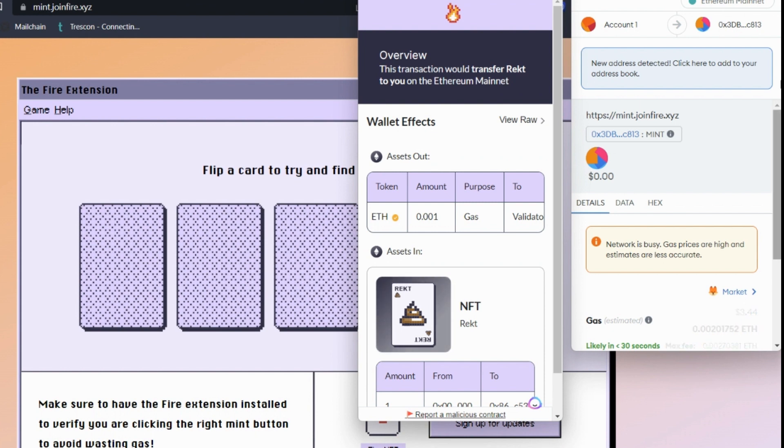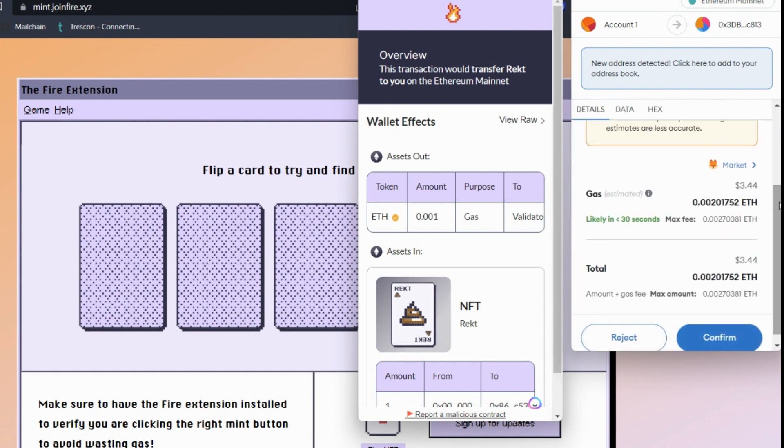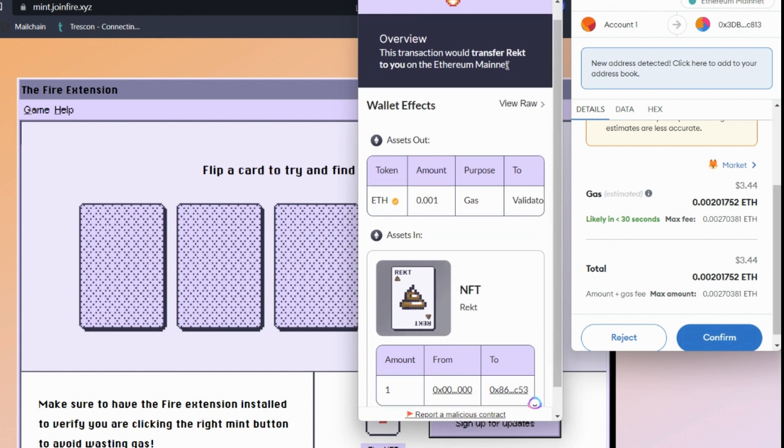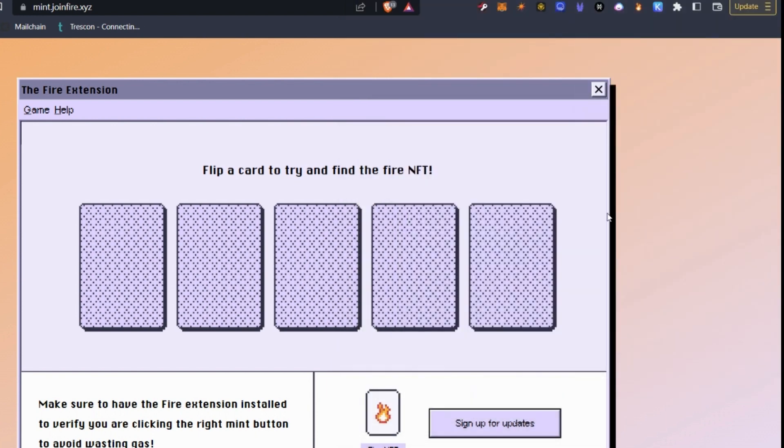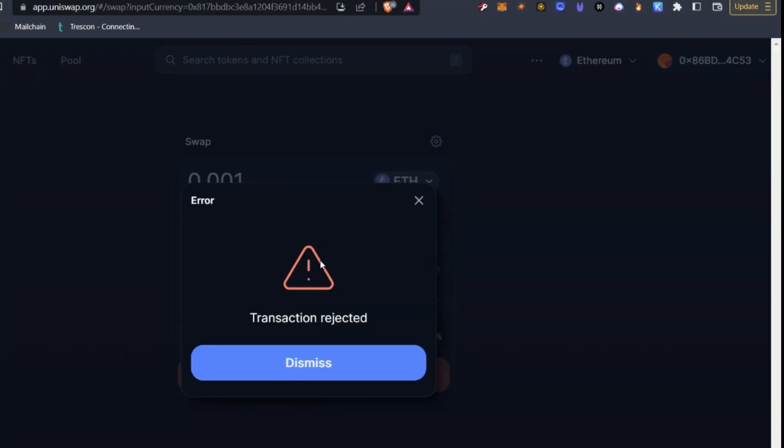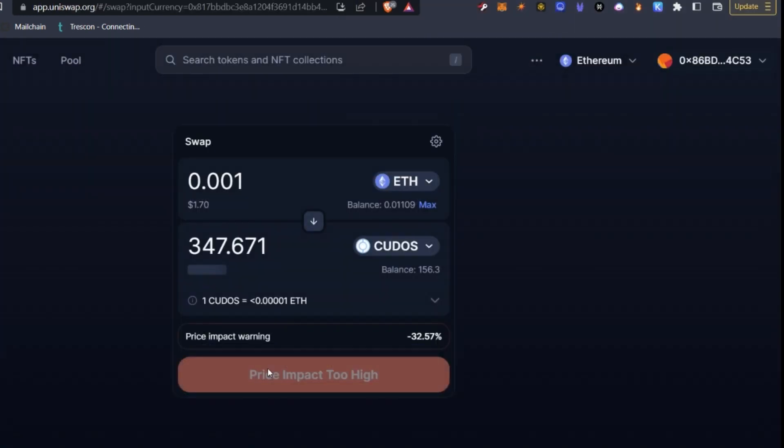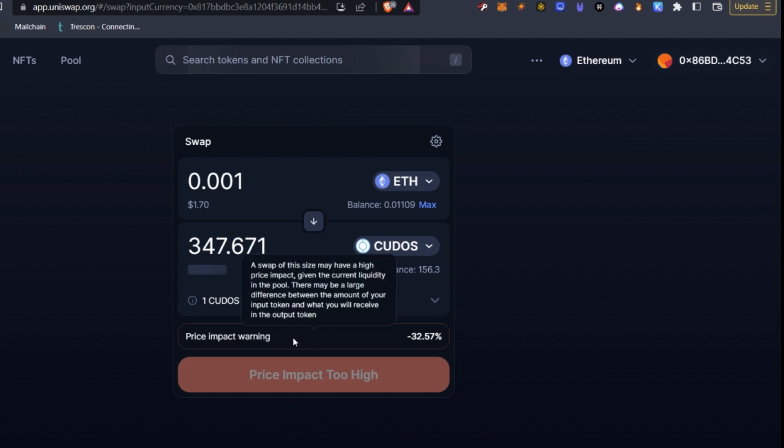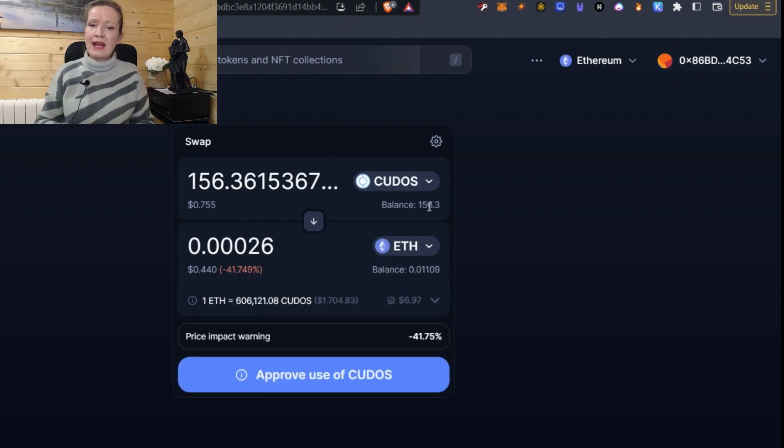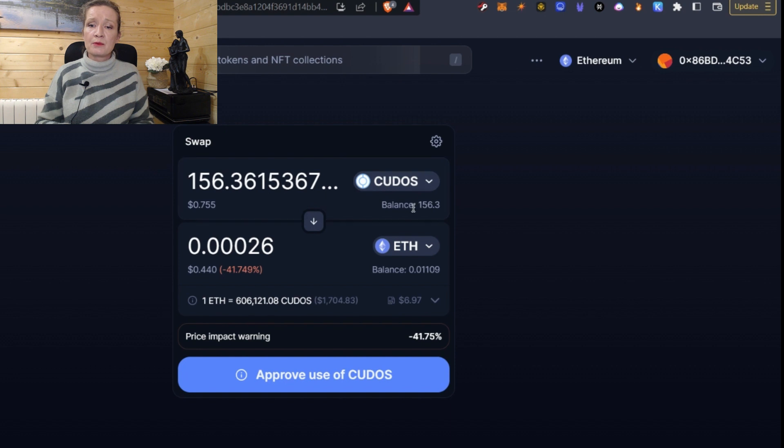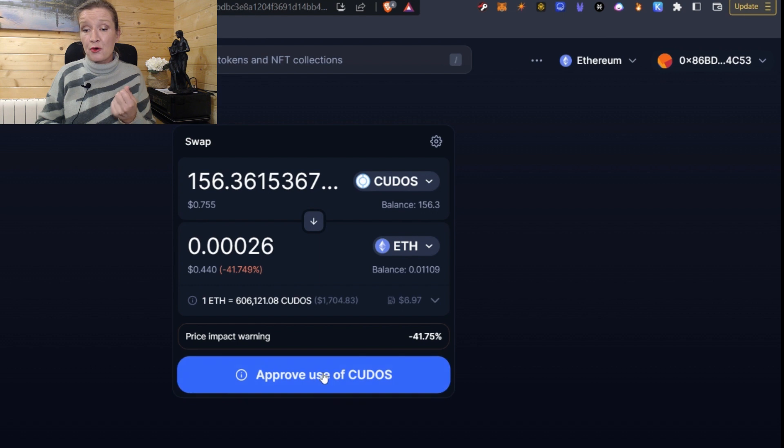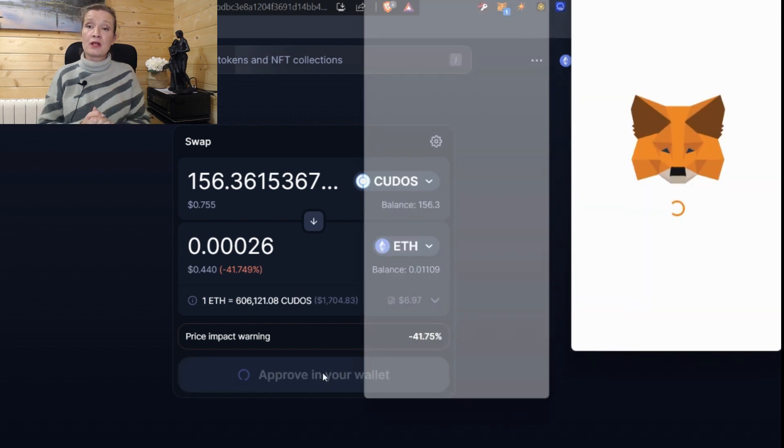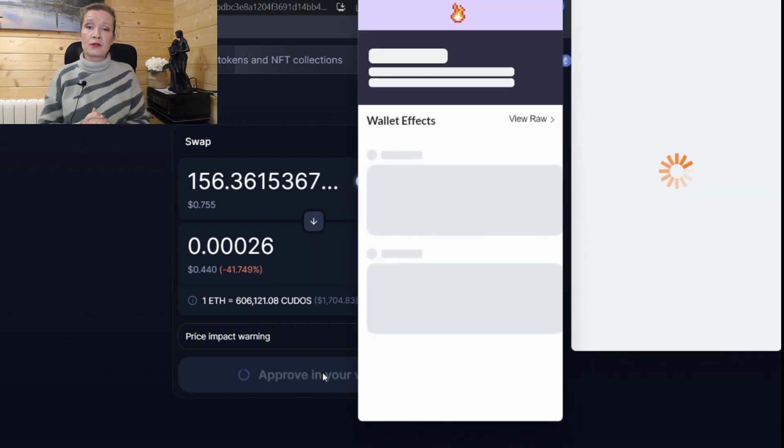So no longer do you have to rely on this data here and not understanding what this data means because this gives us the exact meaning of what's happening in the contract. Now, I'm going to show you this with a transaction on Uniswap. So let's say on Uniswap, I want to swap some of my Kudos for my ETH. So first of all, what I need to do is approve the use of Kudos.